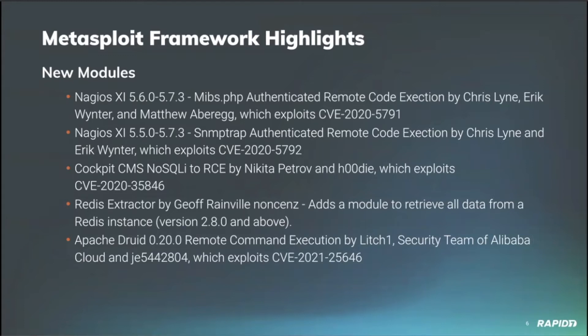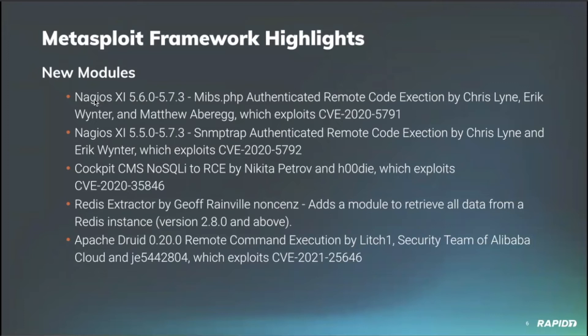Next up, back in the exploit category, we have a remote code execution for Apache Druid 0.20. This was provided by the Metasploit community, Lich1, and the security team of Alibaba Cloud and JE5442804, targeting CVE-2021-25646.